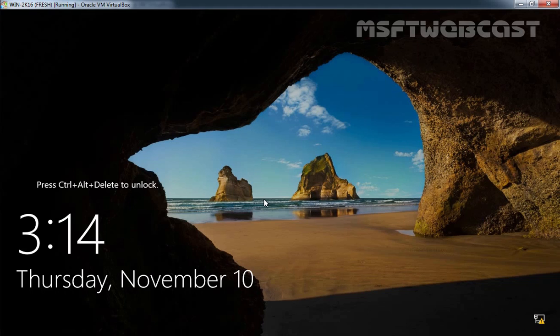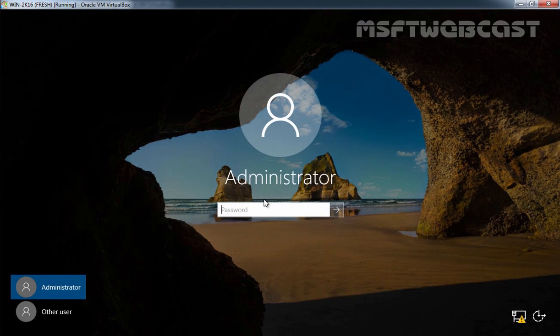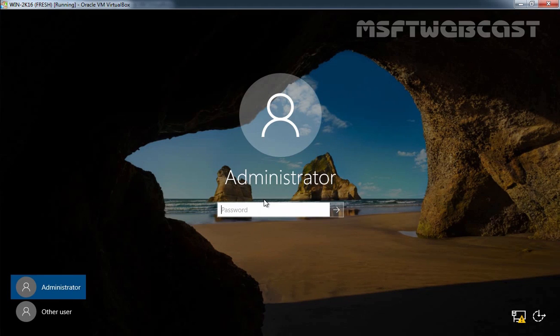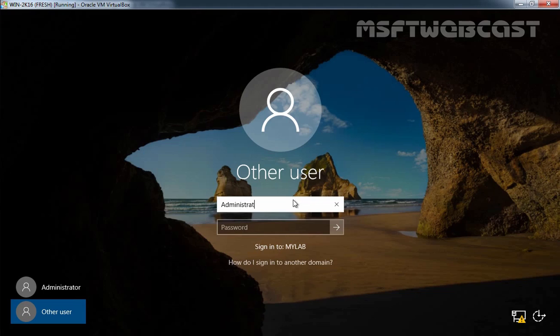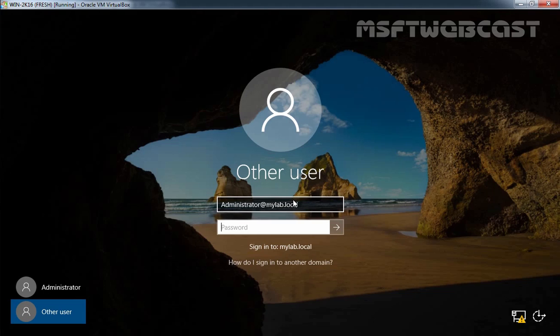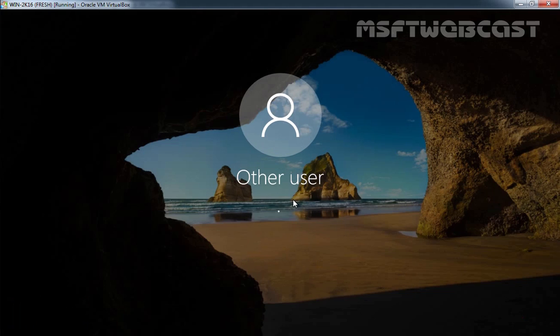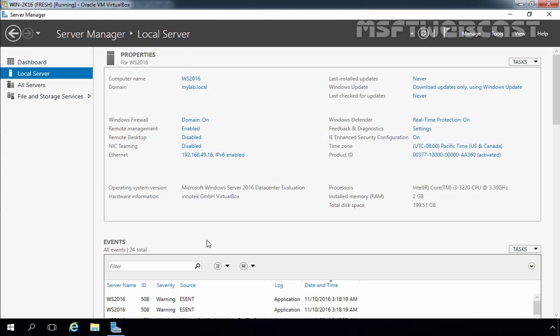Let's use Ctrl+Alt+Delete to unlock this server. Now we are going to log in as a domain administrator, that's why we have to click on Other Users. Now here you have to specify the login name of our administrator: administrator@mylab.local, and then we have to specify the password. And that's it, now we have successfully logged in to our Windows Server 2016 computer as a domain administrator.